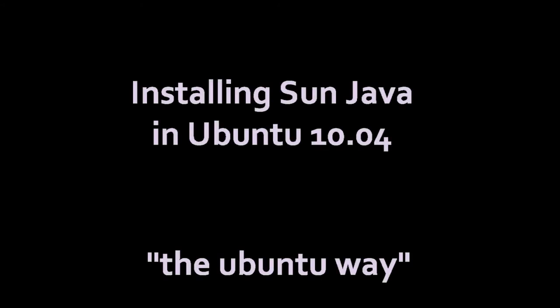Welcome to this short tutorial on how to install Sun Java on Ubuntu 10.04. There can be many reasons why you need Java on your system.